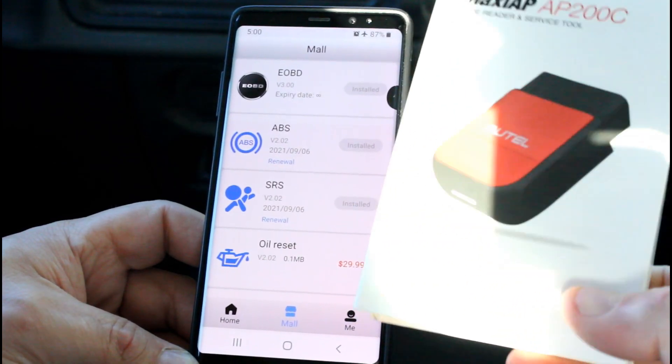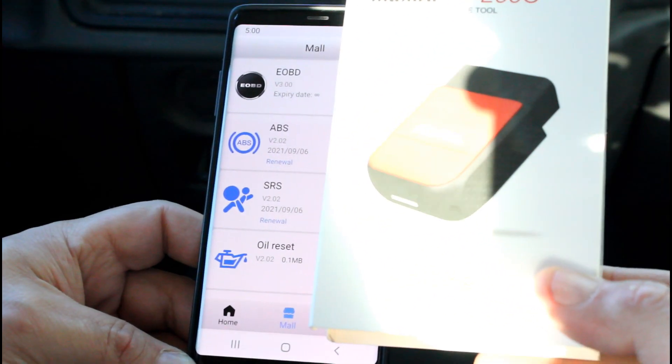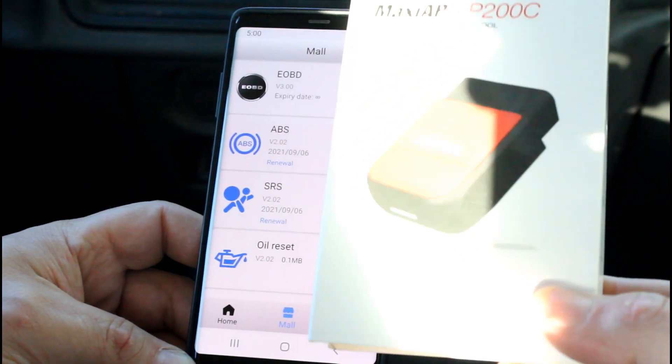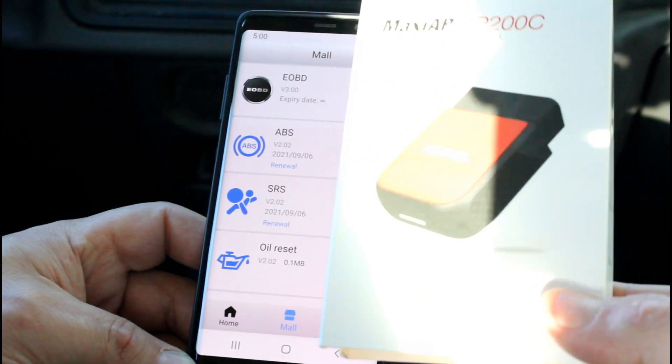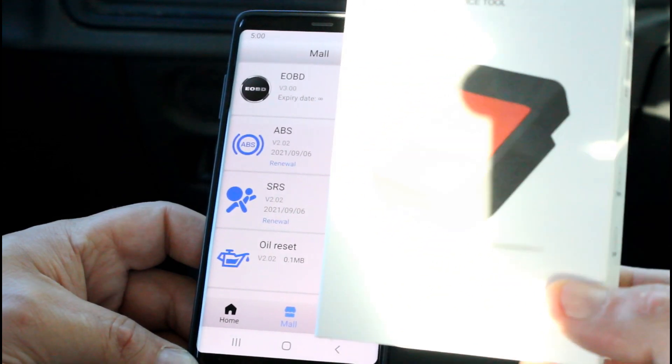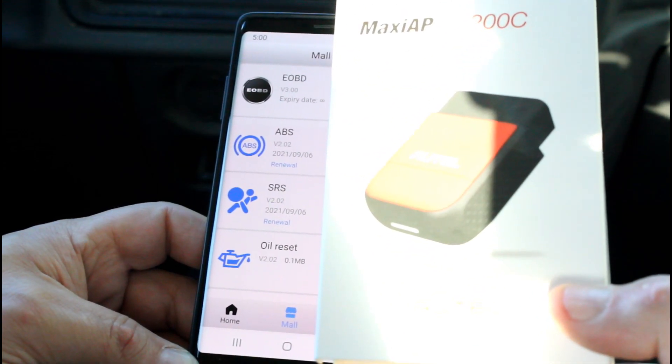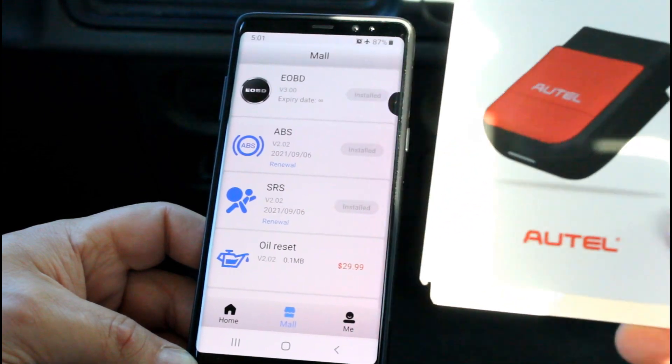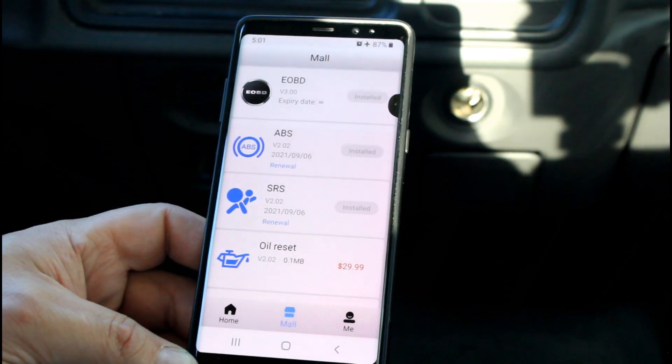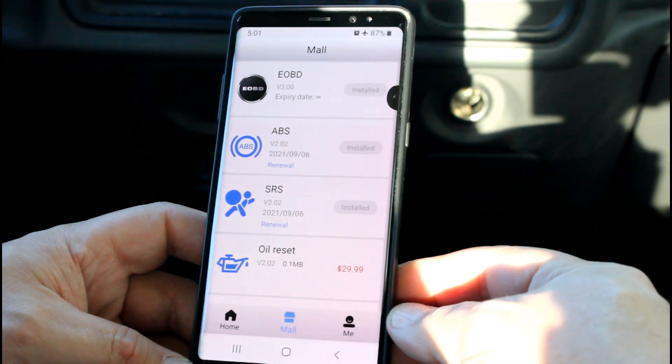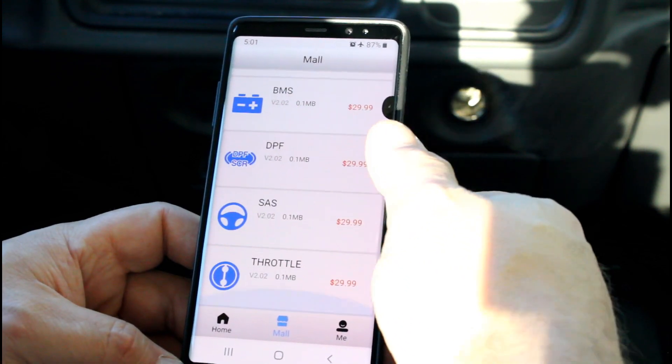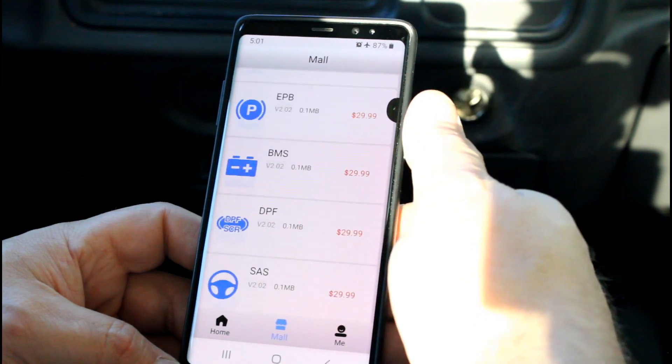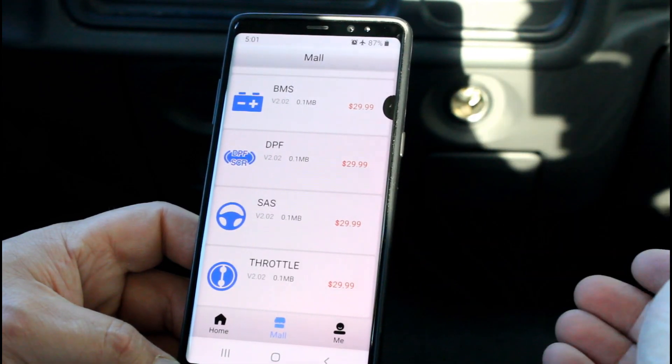I don't want to get into exact pricing because these videos stay on YouTube for years and pricing can change, but at the time this device is about half price of the device that I did an auto bleed video about a few years back. So back then that was the cheapest route, and now this is the cheapest route to do an auto bleed.